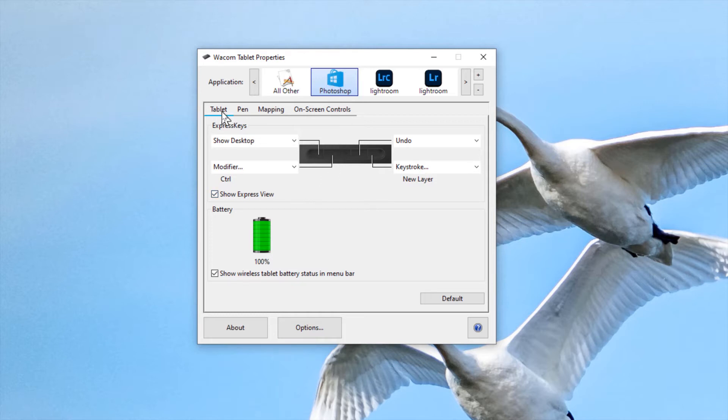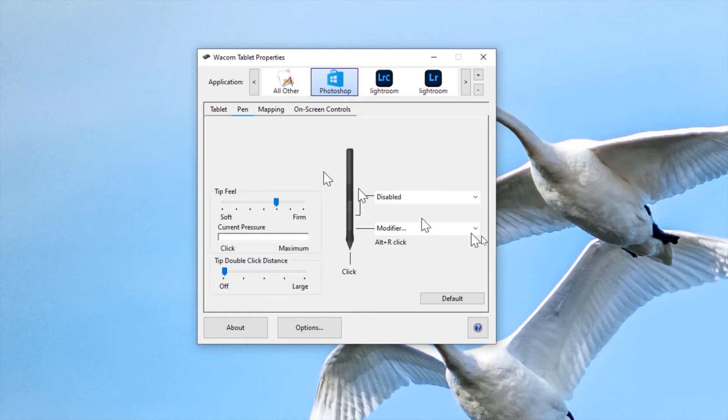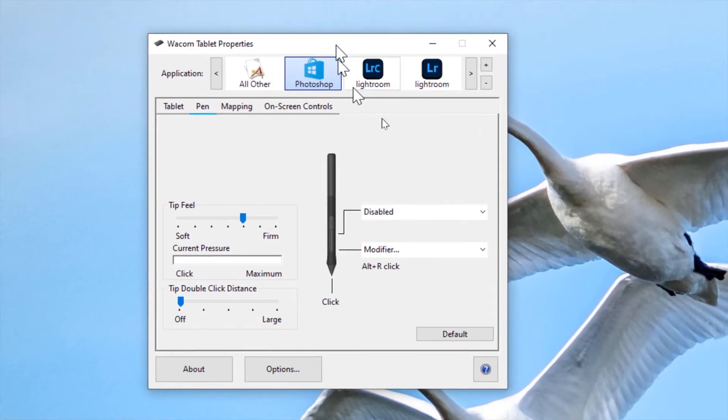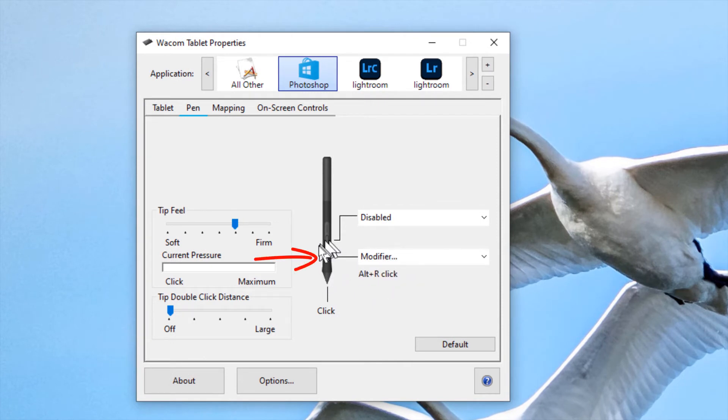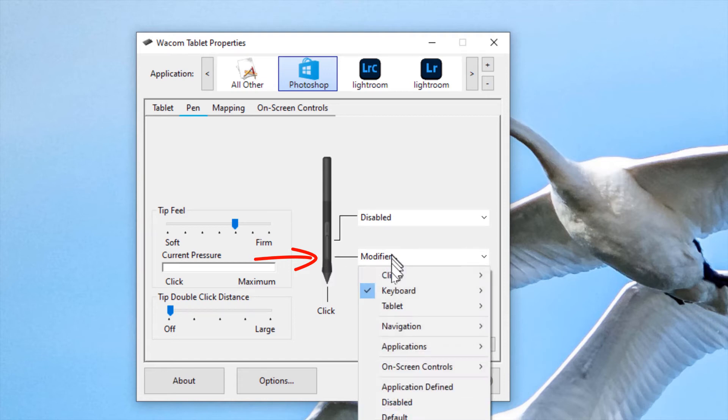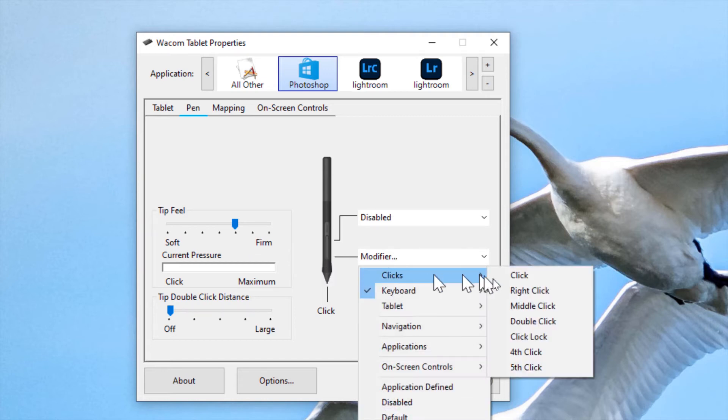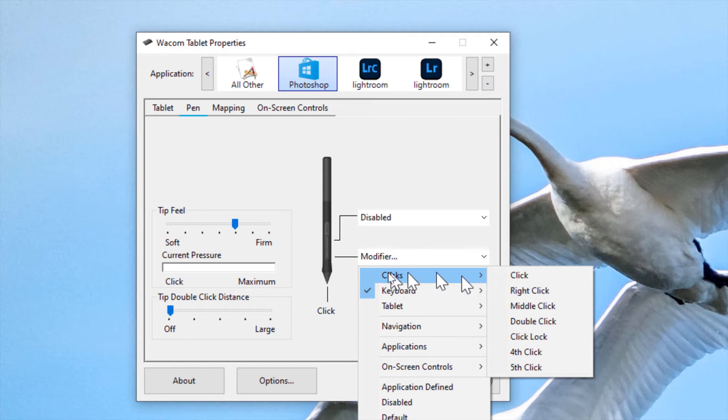Up here, you have tablet pen mapping on screen controls. And if you select pen, a little image of your pen appears. And what I did in the first video was that I programmed the bottom button here so that when I clicked on that one, it would simulate a right click and that worked fine as long as you also held the Alt key down on the keyboard.